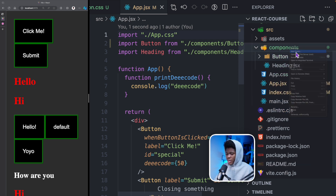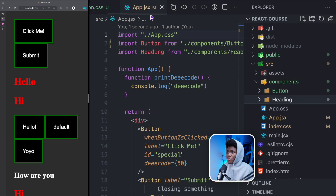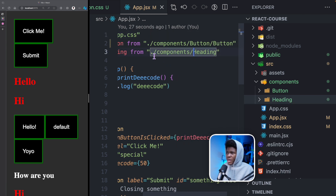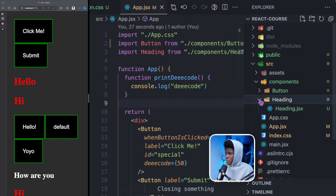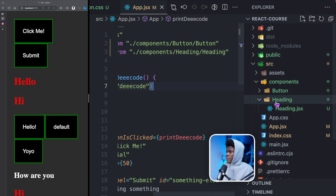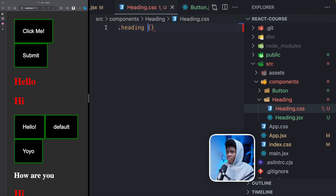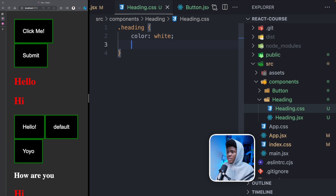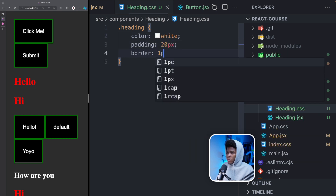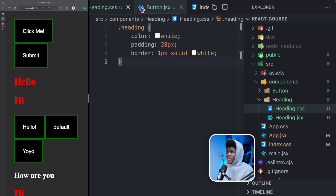Let's do the same thing for our heading. I'm going to create a heading directory and move heading.jsx in there. Just in case you don't get the update import prompt, what you have to do is come to app.jsx and update the import path — initially we had components/heading, but now it is living in components/heading/heading. Then I can create a CSS file called heading.css and here I can have a heading class: color white, padding 20 pixels, border one pixel solid white. This is not going to apply yet because we haven't added a class name.